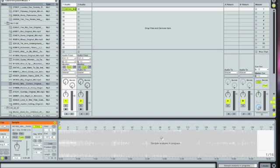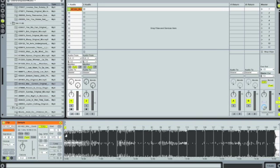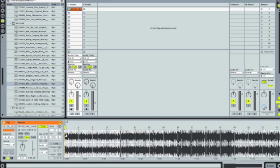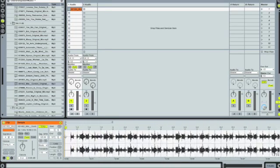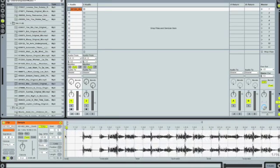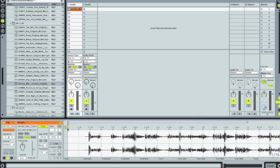However, there is a little issue with Ableton in being able to see the first downbeat, which is usually in most tracks right here at cue point number 1. So as you can see, this distance between cue point number 1 and the actual first kick drum of the beat.